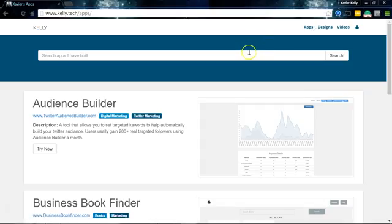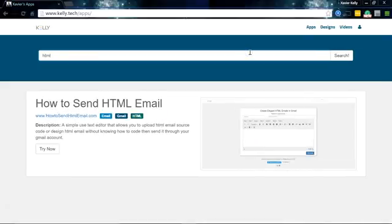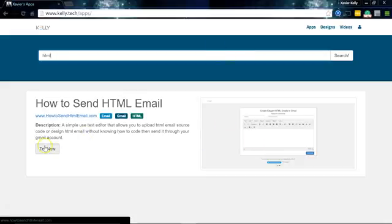From apps, you can easily just search HTML, and basically from there it'll show you. It's called howtosendhtmlemails.com, it's a really simple tool, and you can use it with your Gmail account anytime you want to send HTML emails to someone.